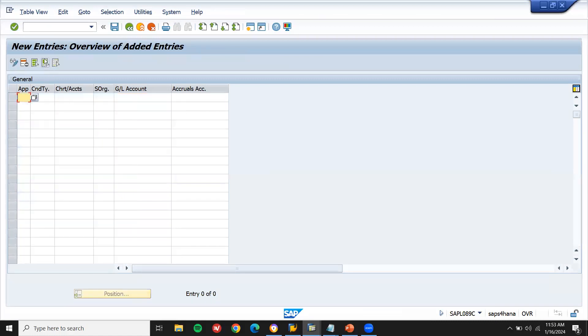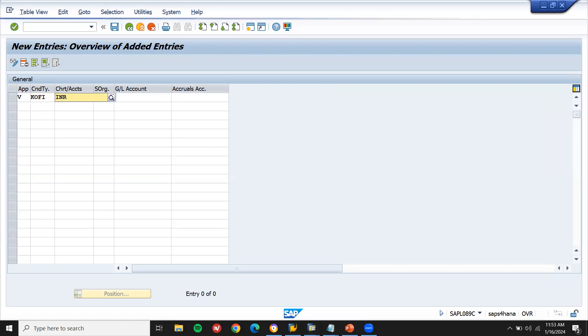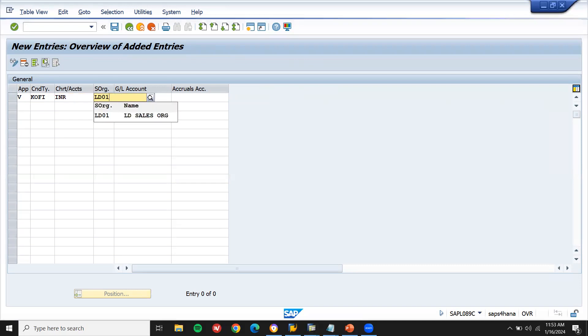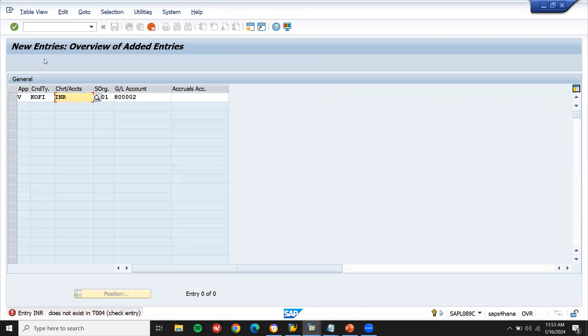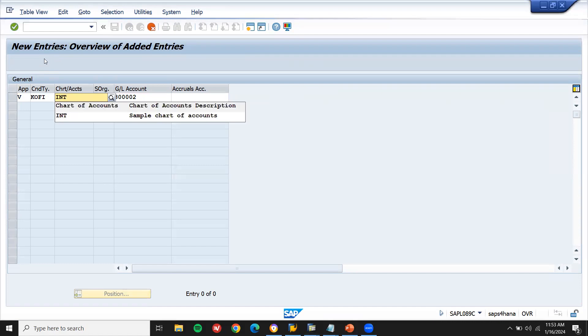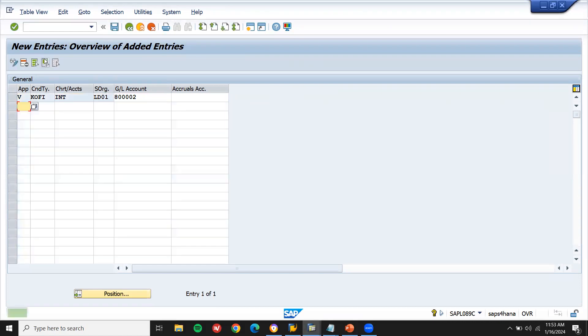My application is V. Sales. Sales and distribution. KOFI. Condition type. Chart of account is INT. LD01 is my sales organization. LD01 sales organization. And finally my GL account is this, which I have created earlier. Present. INT. INT. International Chart of. And save it.